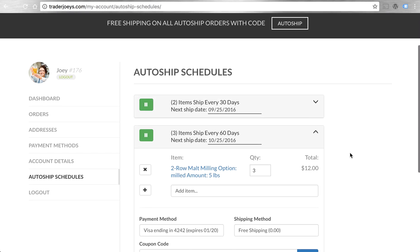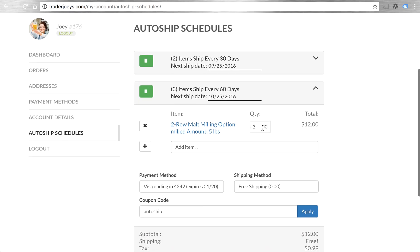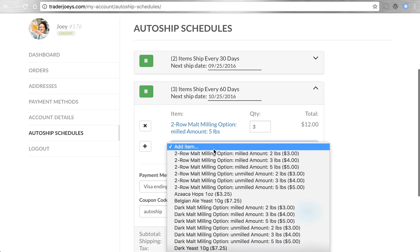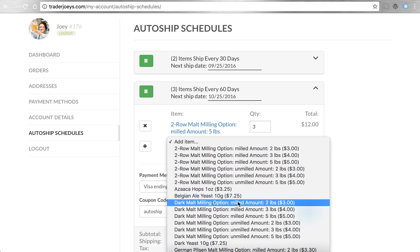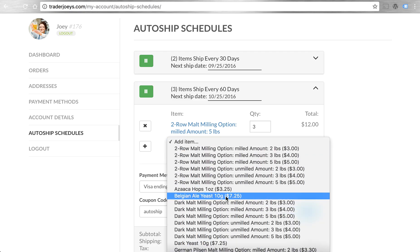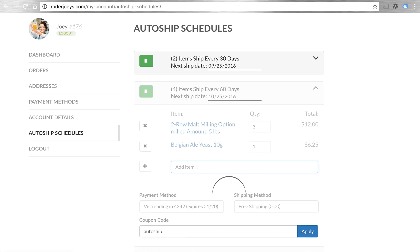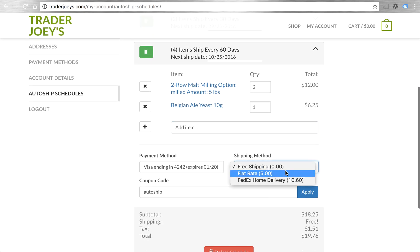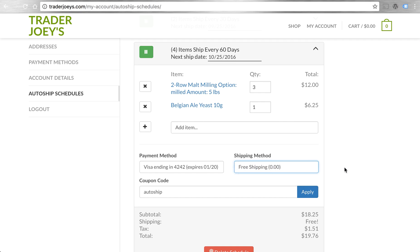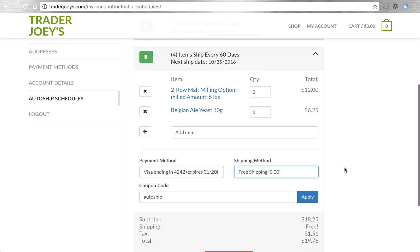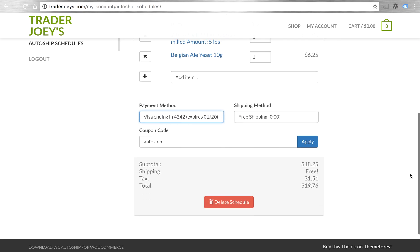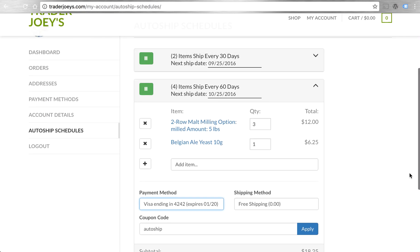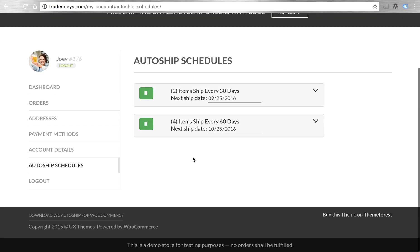Drilling into the order itself, we have that two row malt that I had added to my 60 day order. We can change quantities. We can add any other item that's also available for AutoShip to the order. Let's add some yeast to this order. And as you can see, even though my shipping options can still keep up and calculate different shipping rates just like I could in the cart, my free shipping that I applied with my AutoShip coupon code is also working.